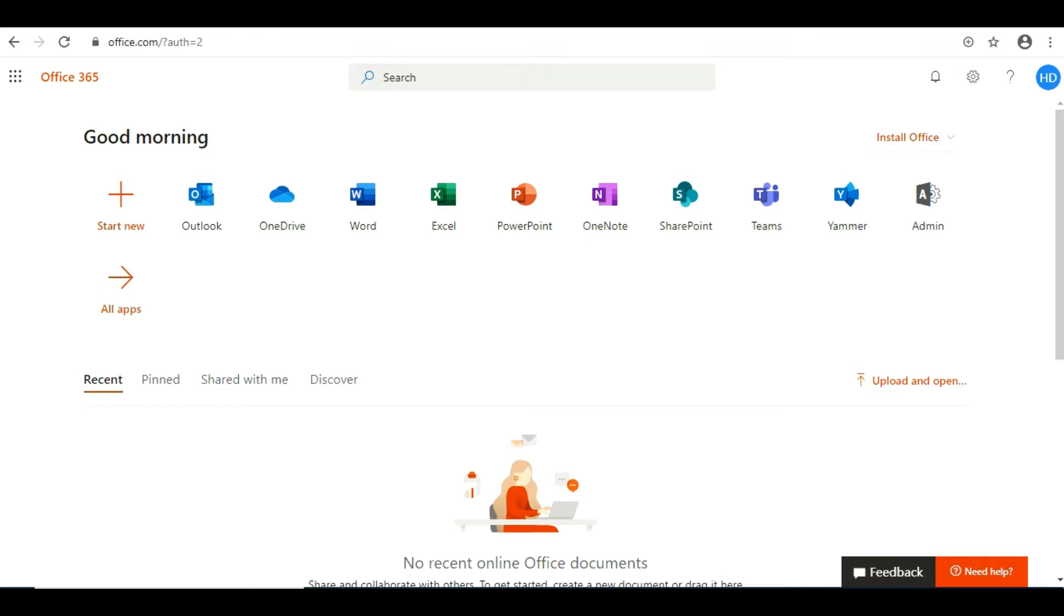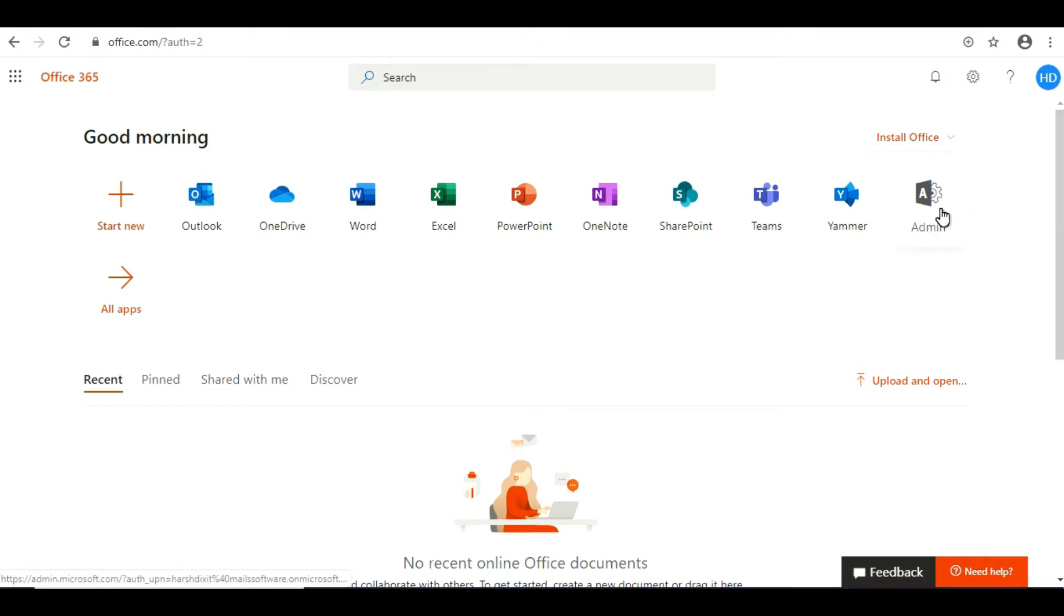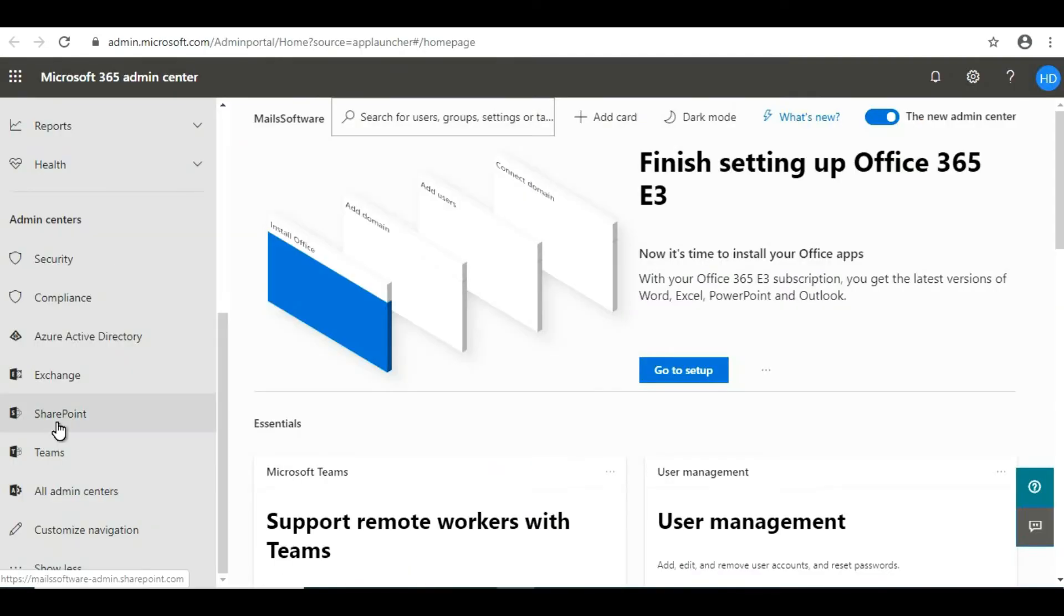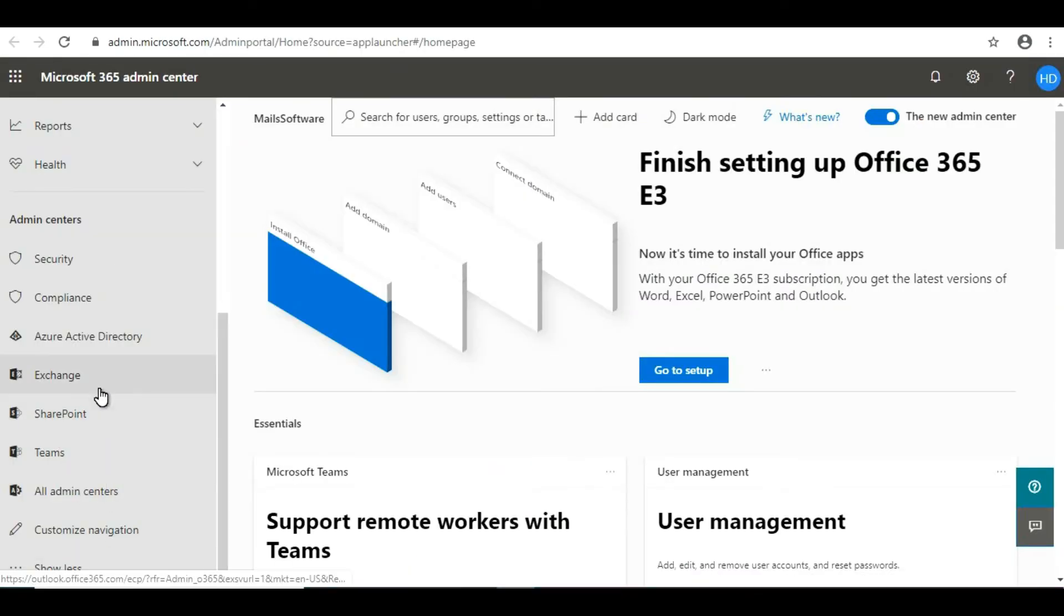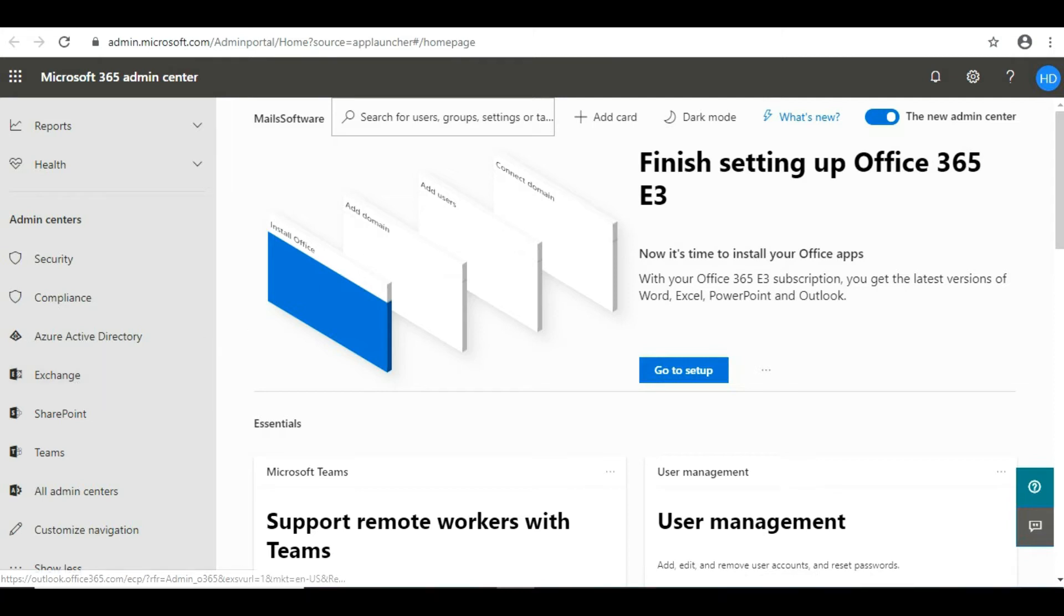To do this, log into your Office 365 account and click on the Admin option. After clicking on Admin, you'll need to click on Exchange.